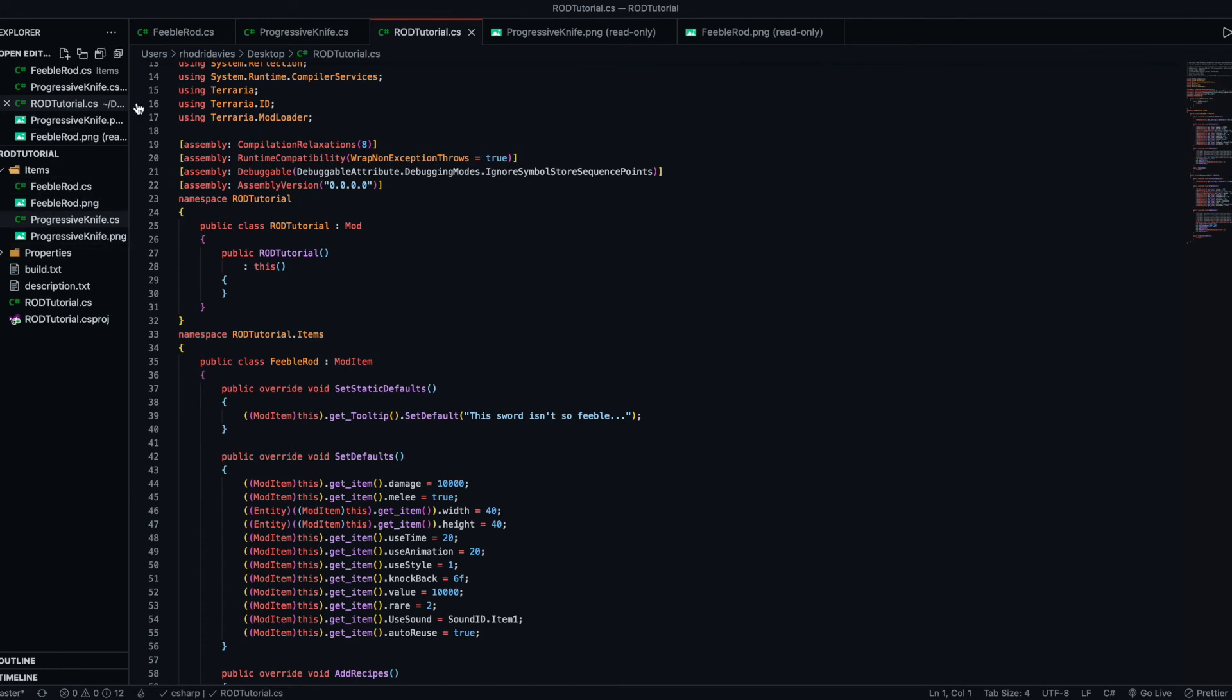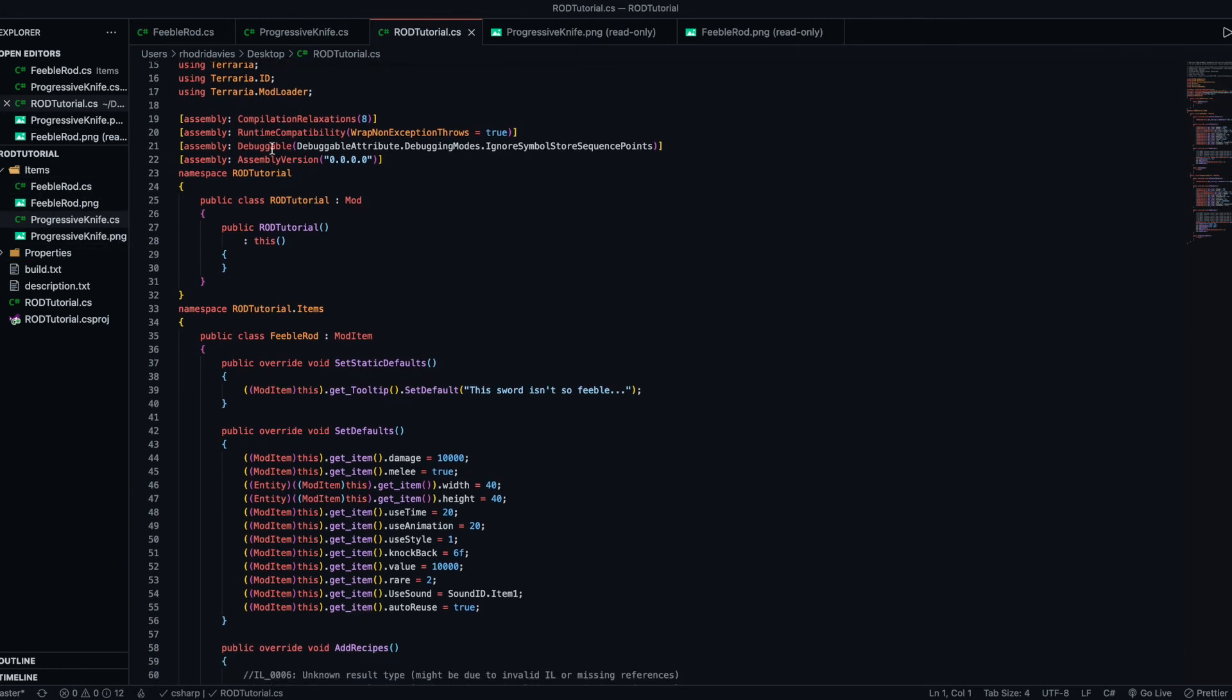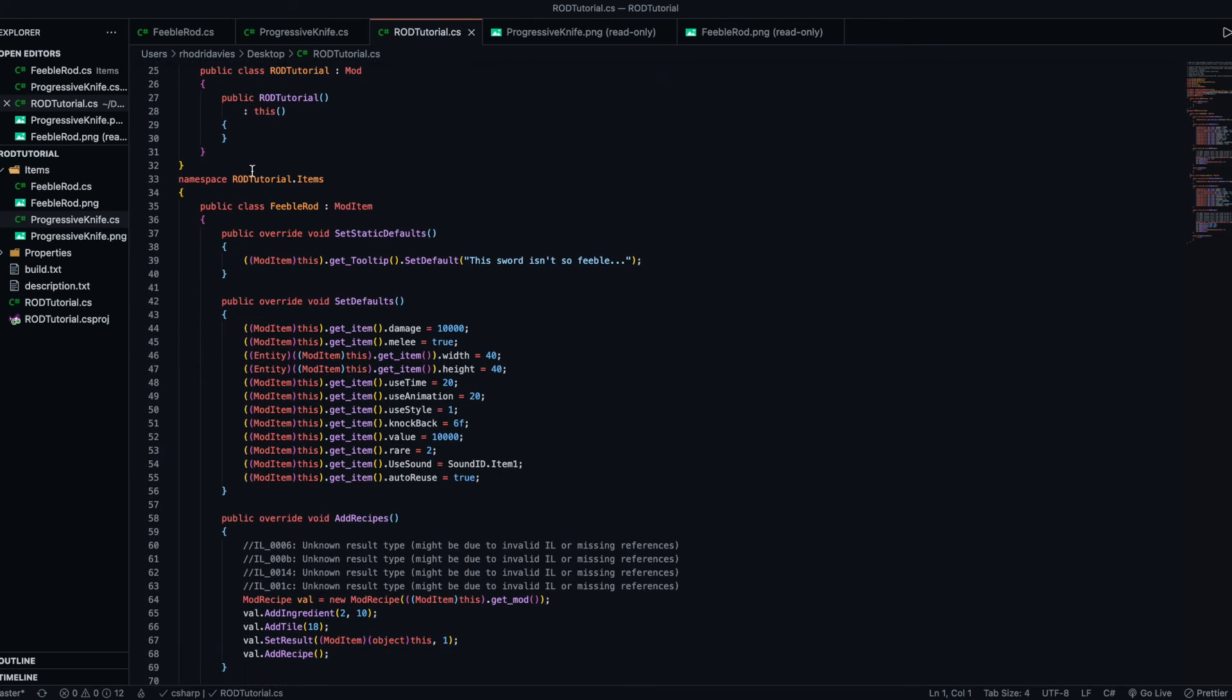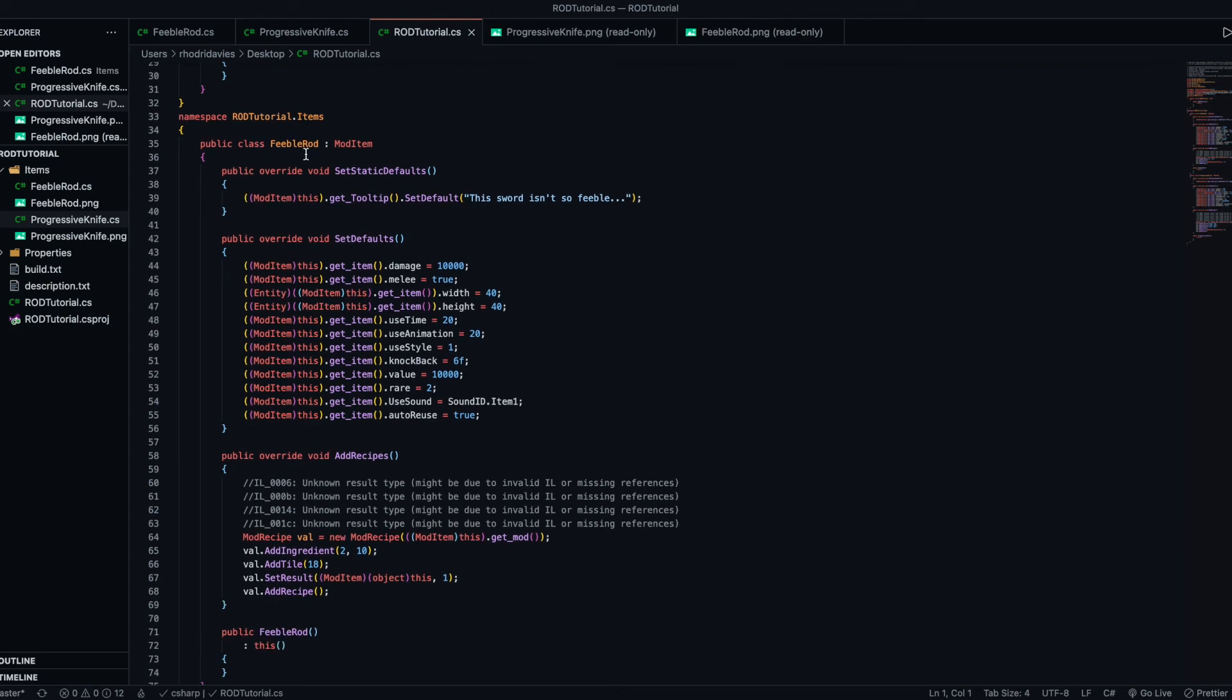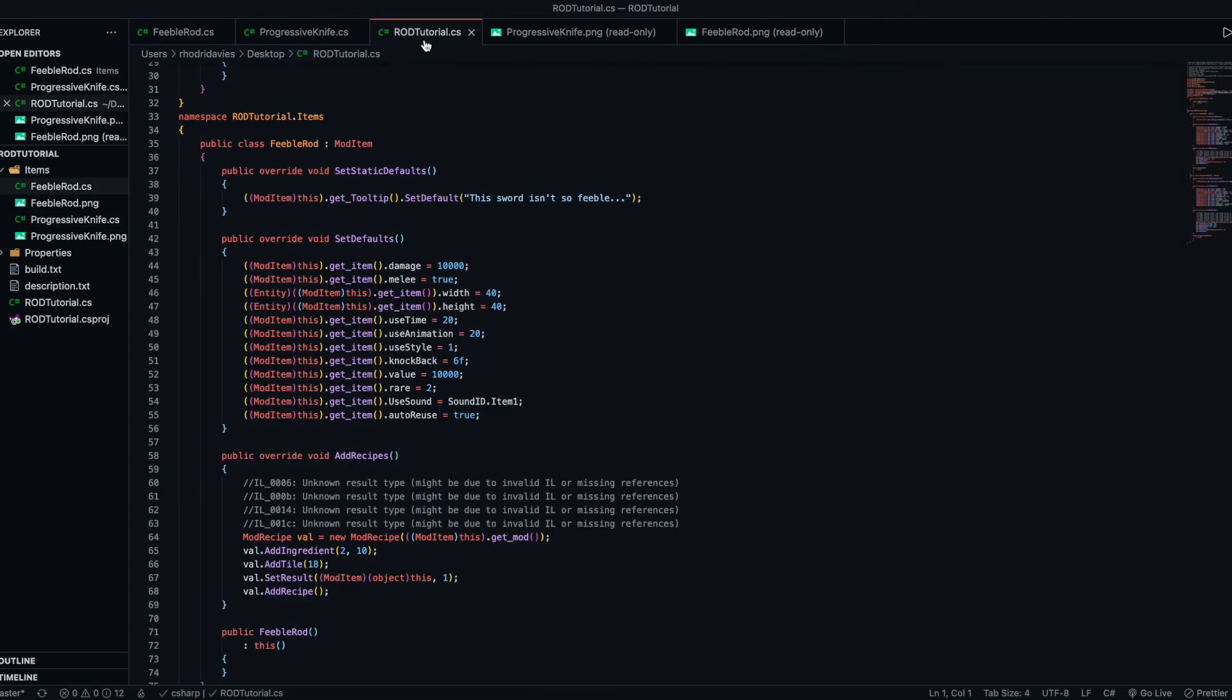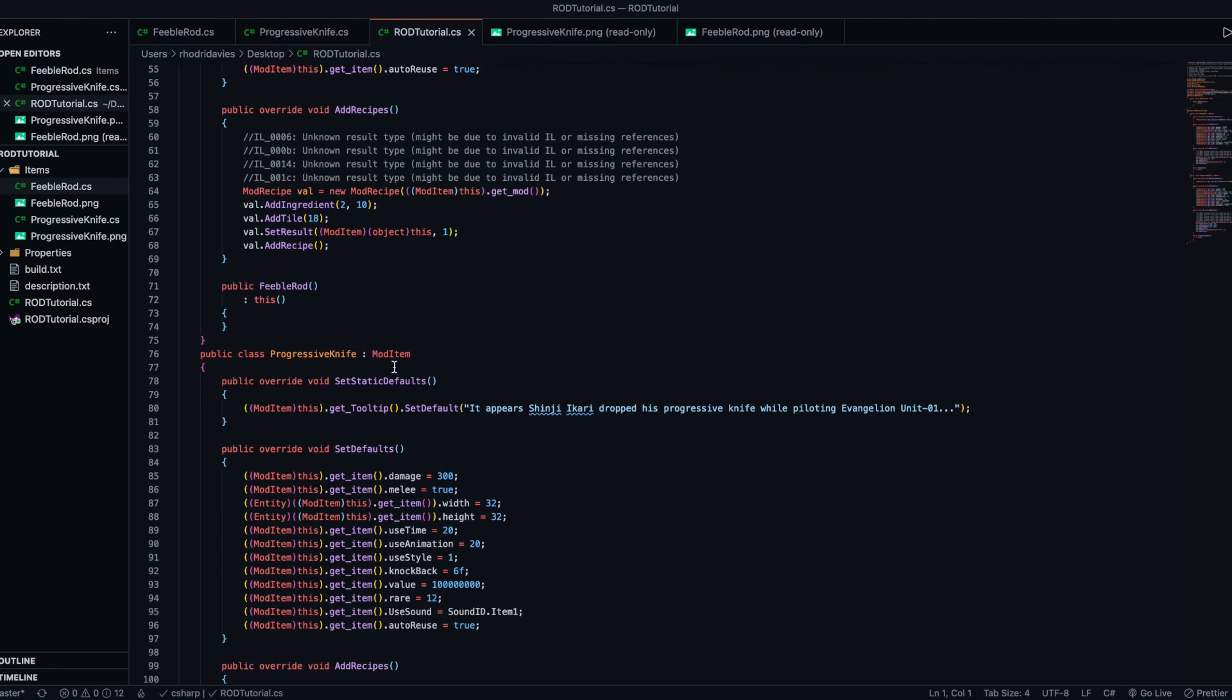This is what it decompiled. We've got inside of the tutorial.items, we've got Feeble Rod, which is the same as this. And we've got Progressive Knife.